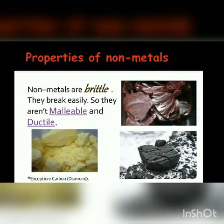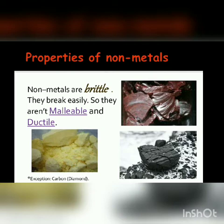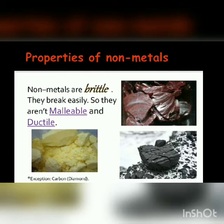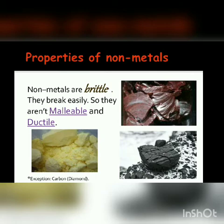Non-metals are brittle — they are hard but can be broken down easily. They are not malleable or ductile, meaning they cannot be molded into different shapes like wires. Because they are brittle, they break easily when force is applied.